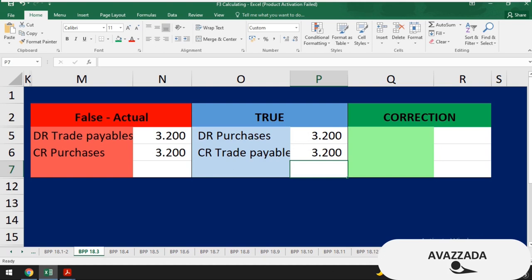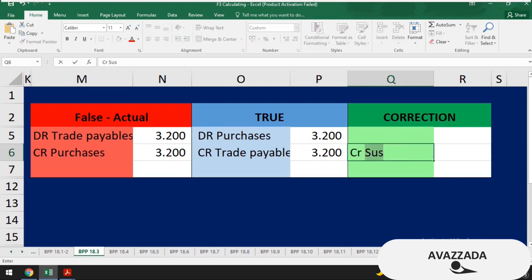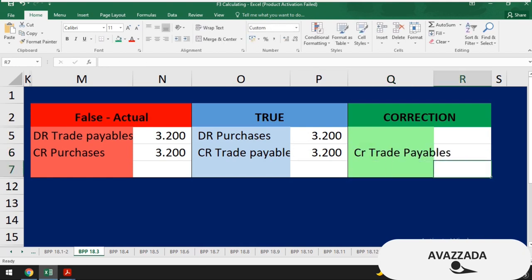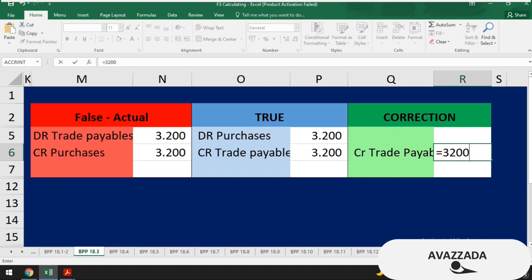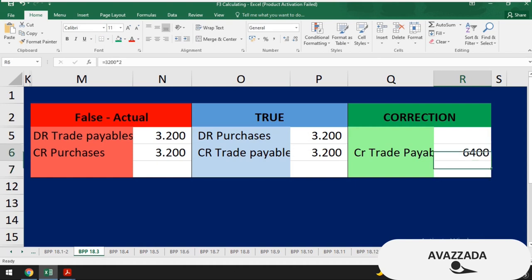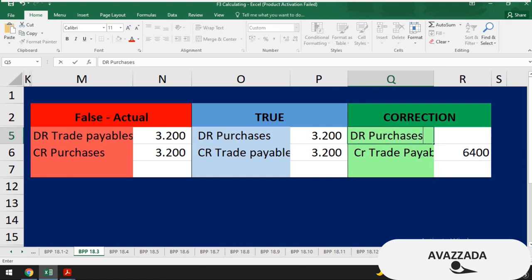The sole trader debited trade receivables instead of crediting trade payables. To correct this, we credit trade payables by twice the amount — $3,200 × 2 = $6,400 — to reverse the wrong debit and establish the correct credit. The same applies to purchases: debit purchases by $6,400. That's the correction.